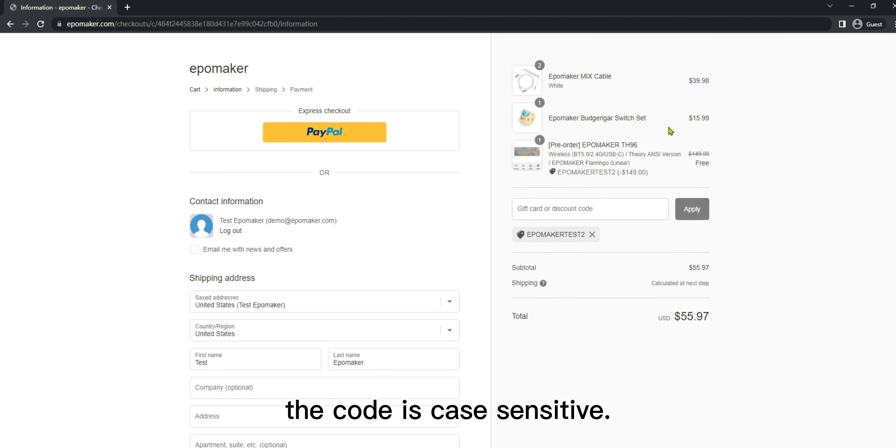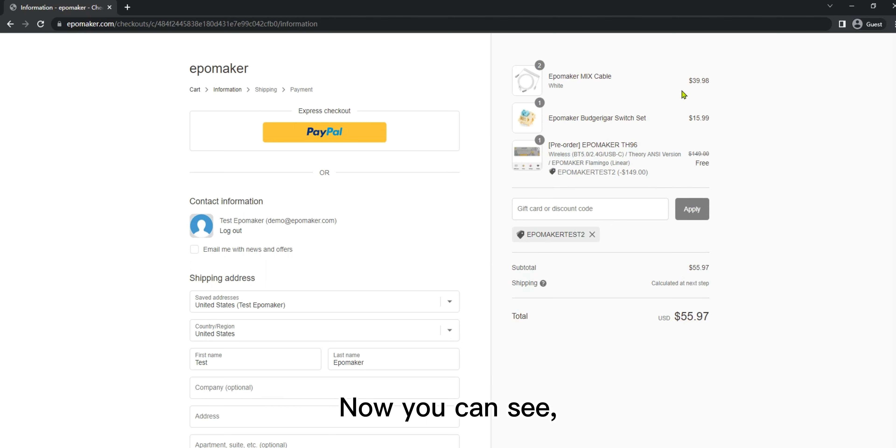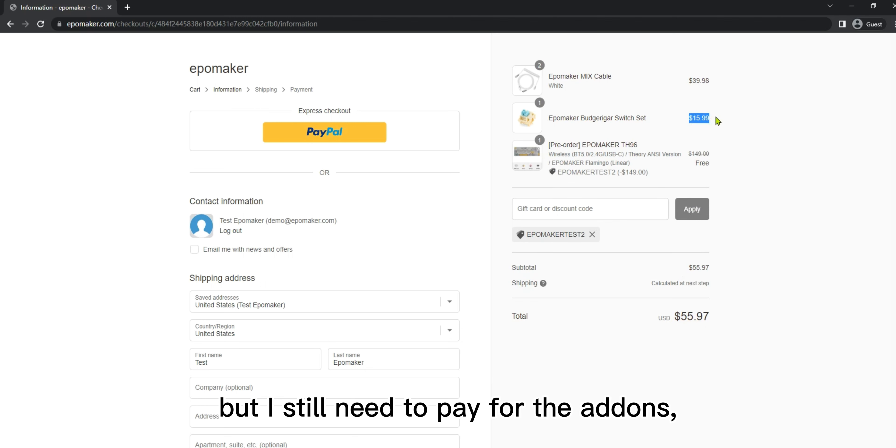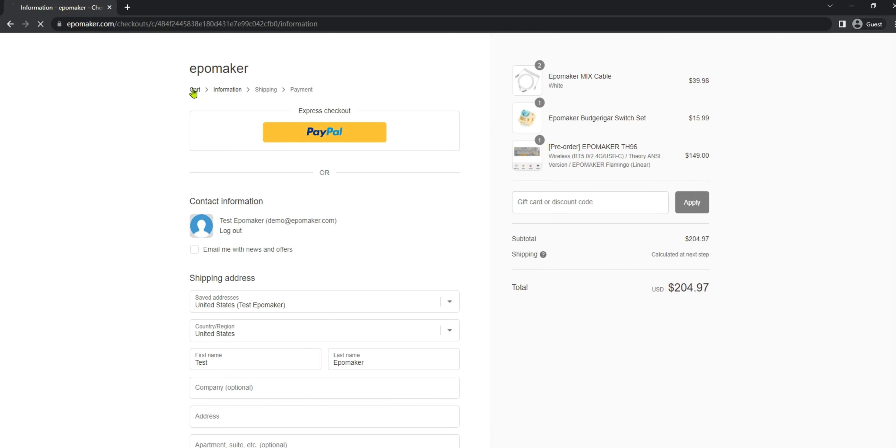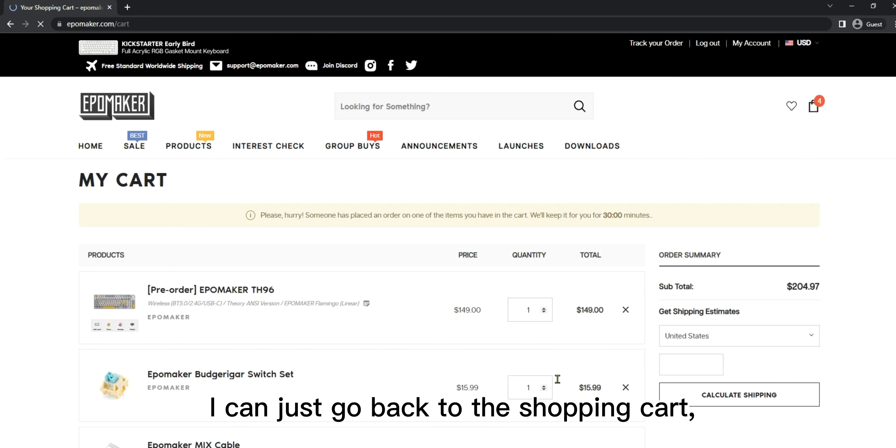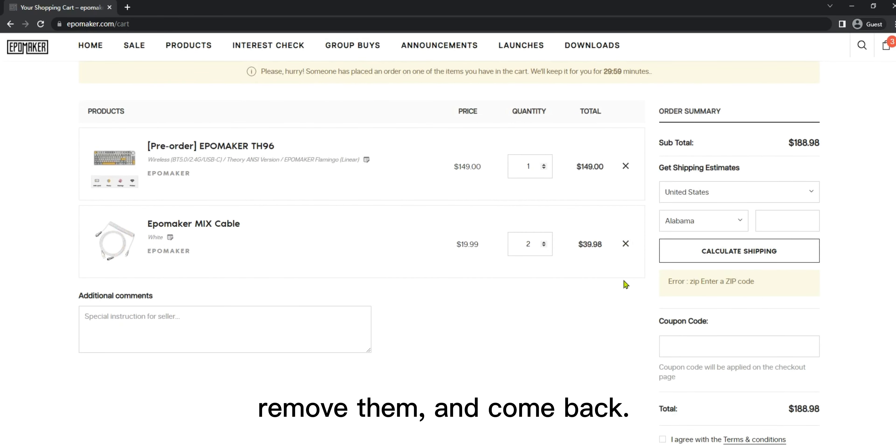Last but not least, the code is case sensitive. Make sure that you have put them right. Now you can see the keyboard is free, but I still need to pay for the add-ons, which are the things I didn't pay for on Kickstarter. If I don't want them, I can just go back to the shopping cart, remove them, and come back.